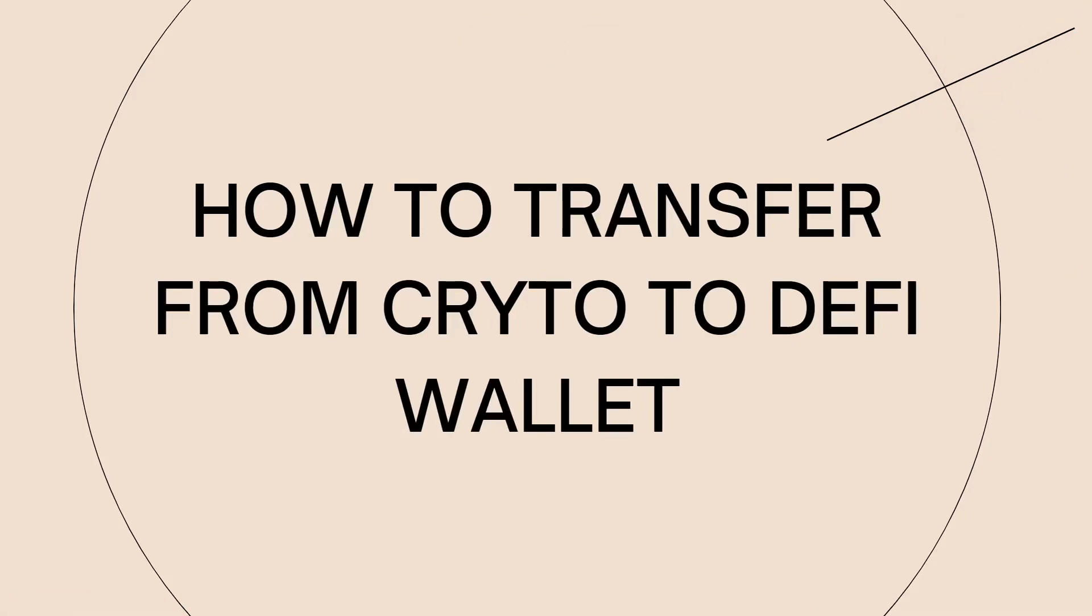Welcome! In this tutorial, I'm going to show you how to transfer from cryptocurrency to DeFi wallet. If you want to know how I did it, just keep watching.